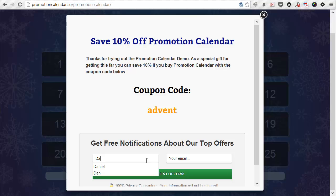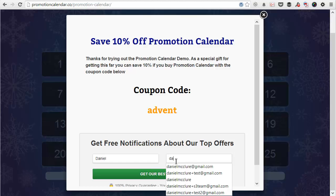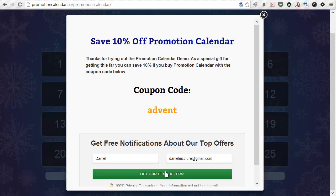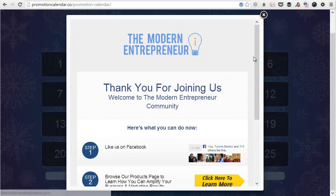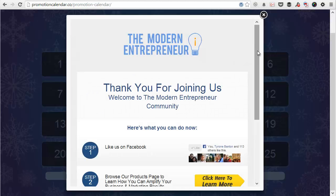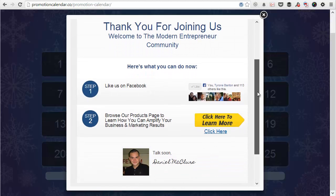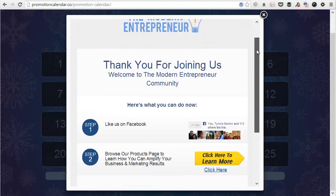So I'm just going to paste in my details here. And when I opt in, it takes you through to the thank you page, which again, you set through the settings. And you can make that as custom as you want, add anything you need.